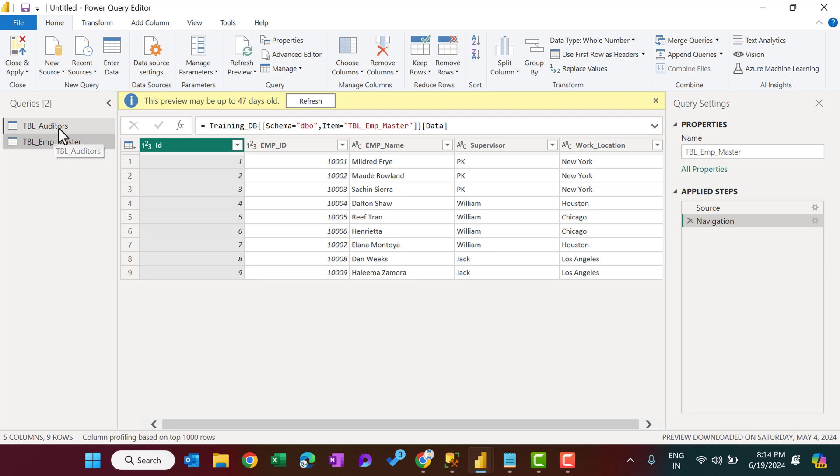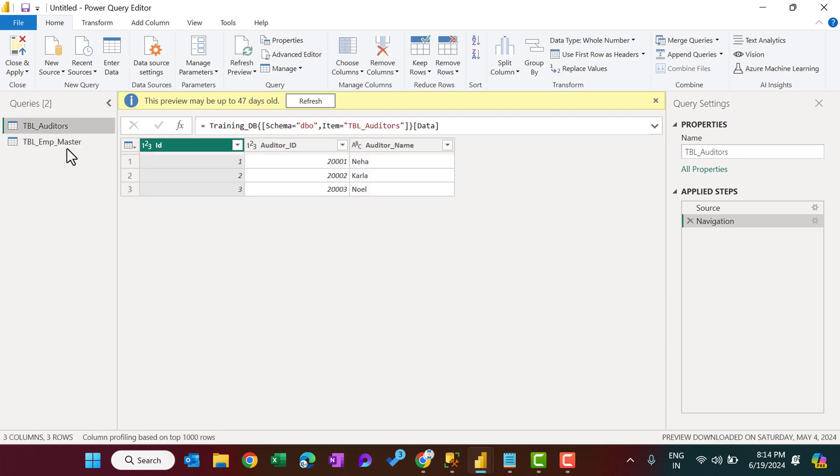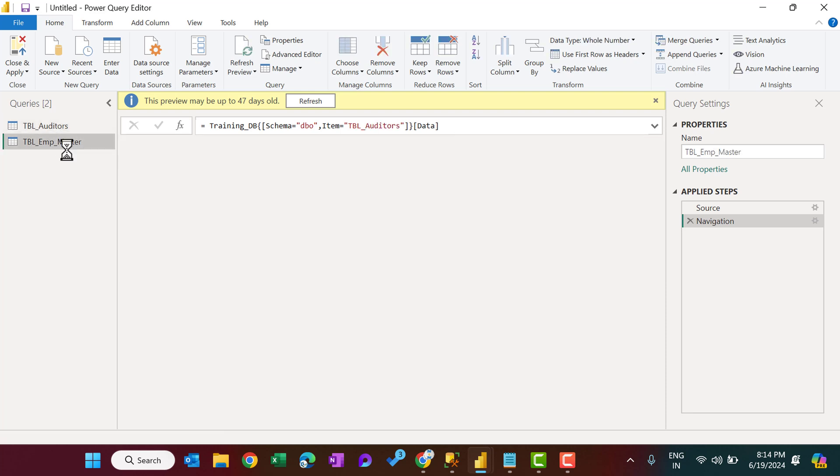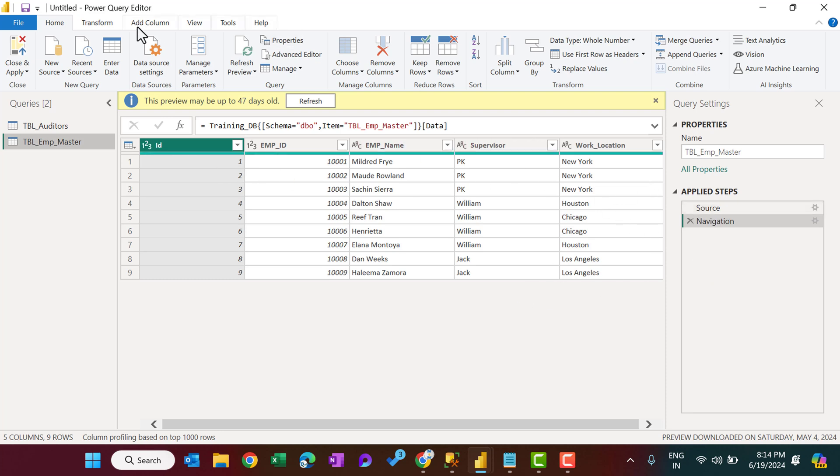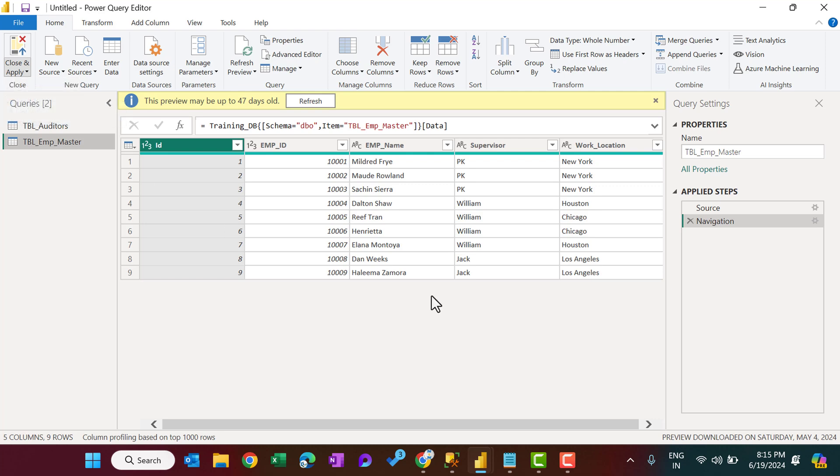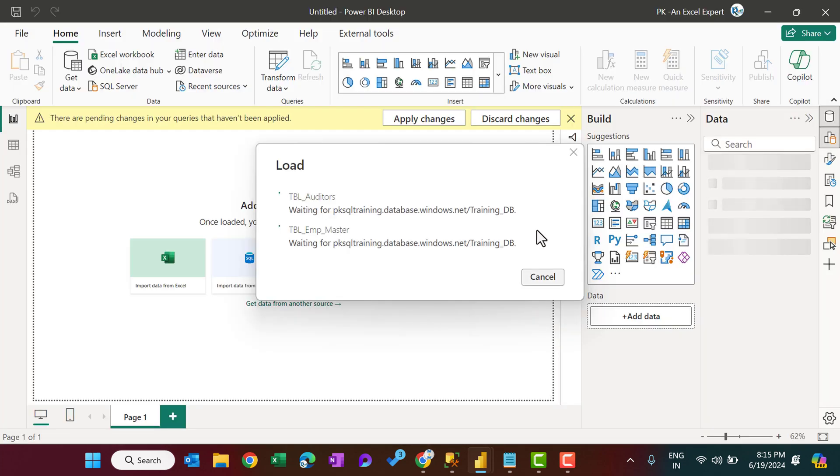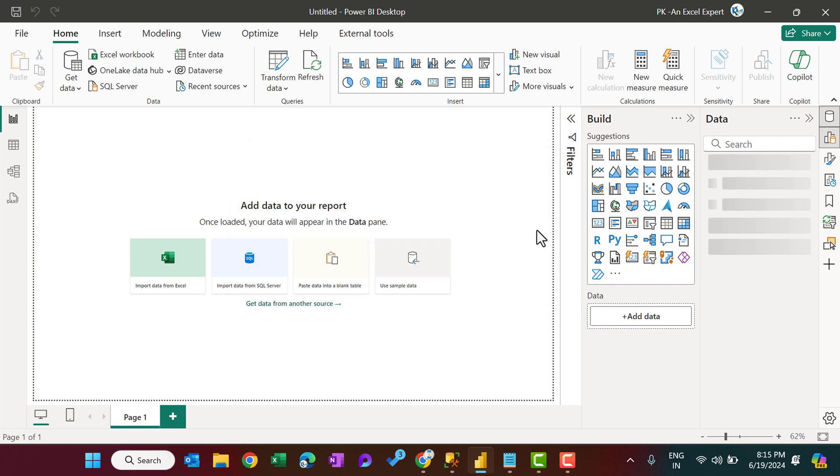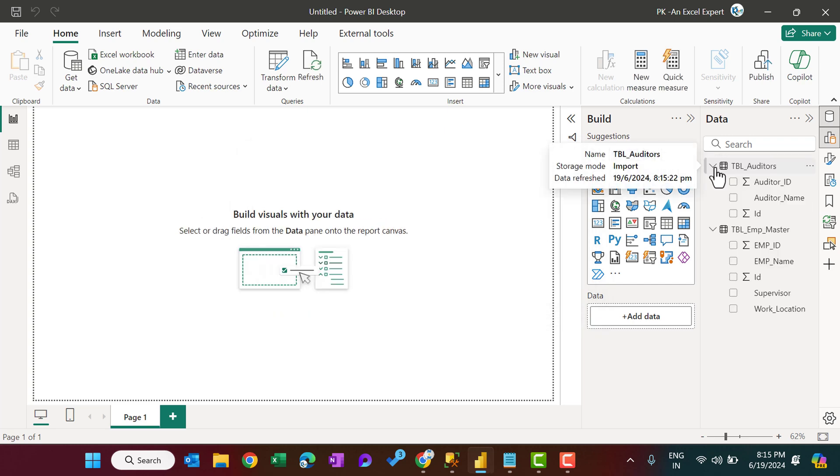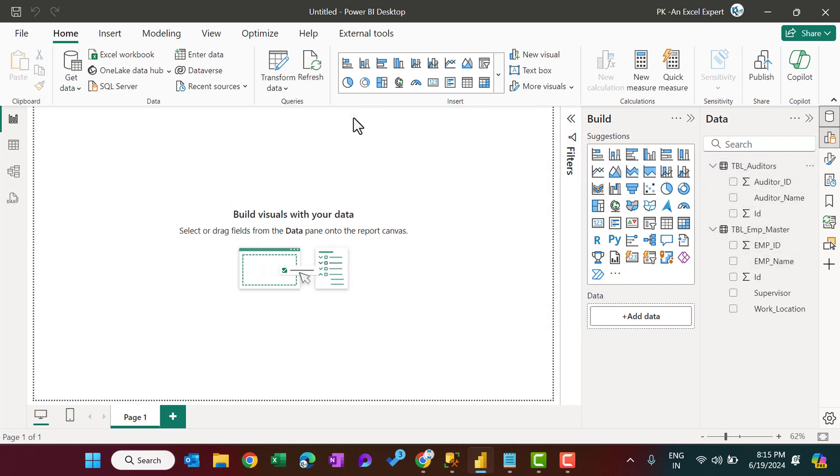We can see both of the tables here, and if you want to make any changes here, you can use the Power Query. I will create separate videos on the Power Query topic, but for now we are not doing any changes here. We can simply say Close and Apply. It has imported the data into that Power BI desktop application file for both of the tables.